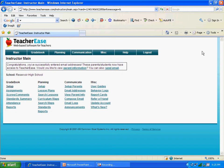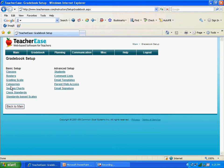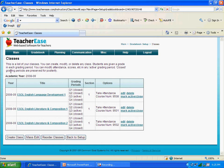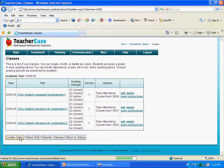The first thing you want to do is click on Setup, which is under Gradebook, right there. And since this is the first time you're entering, you will be creating a class today, as well as a very small student roster. The first thing you're going to do is click on Classes, like so. And then you're going to scroll down here.